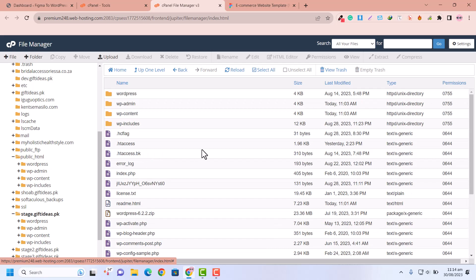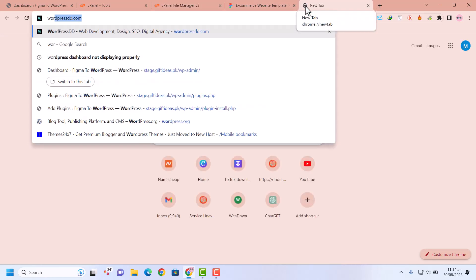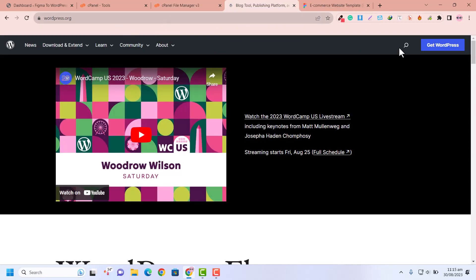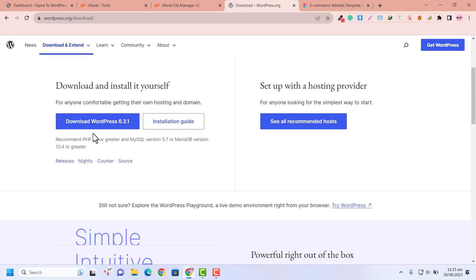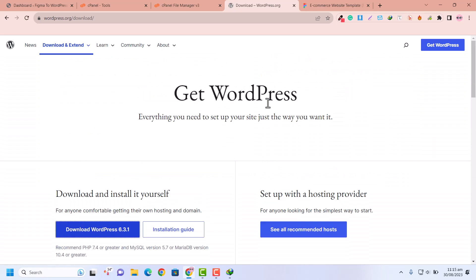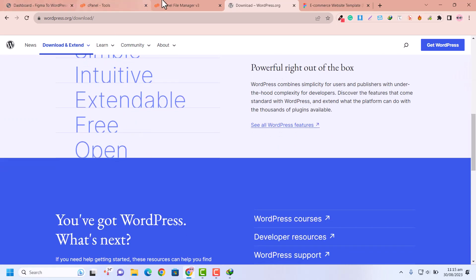Now you need to go to wordpress.org. You can see wordpress.org - just click on Get WordPress and there you need to download the latest version of WordPress. The latest version of WordPress is 6.3.2, so I'm going to download this. Now I have downloaded the latest version of the WordPress file.